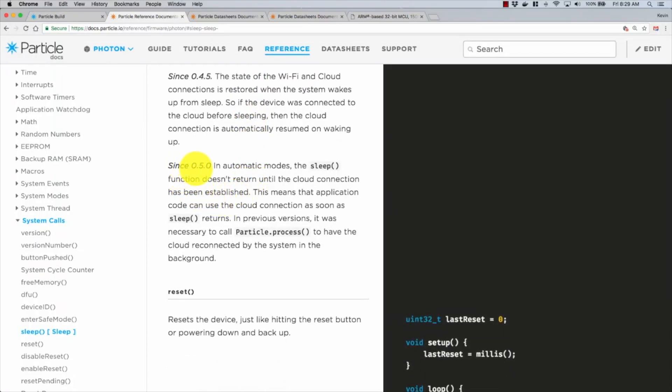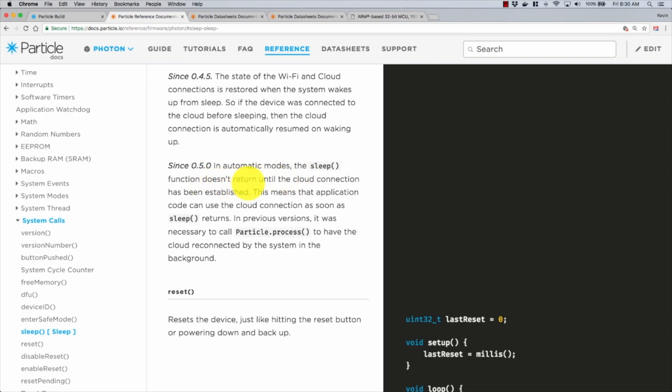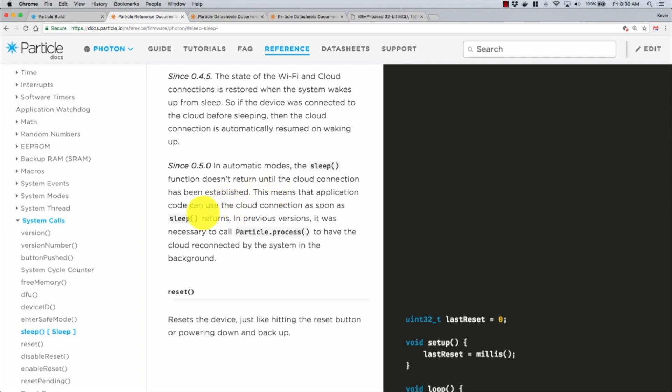I made it all the way down here to the bottom, and it says since firmware version 0.5.0, which we are beyond, in automatic modes, which you are by default on the Photon, the sleep function doesn't return until the cloud connection has been established. When I read that, I thought, okay, so sleep should wait until the sleep period is up because I'm in automatic mode and the cloud connection will be reestablished.